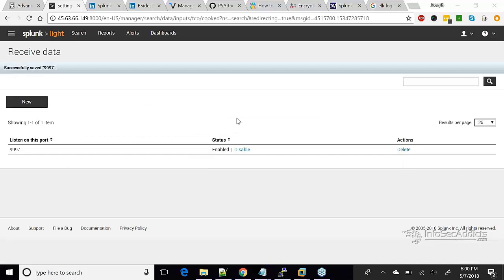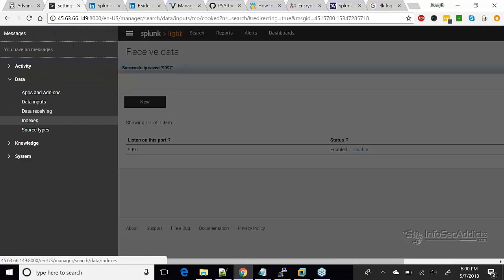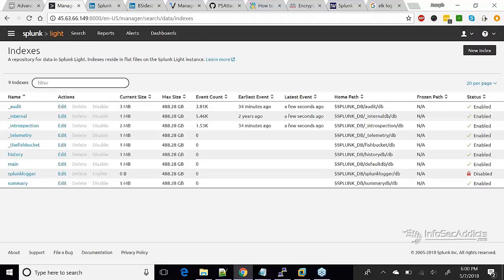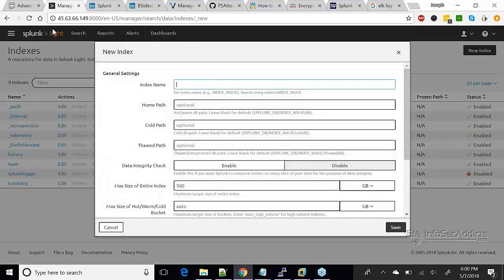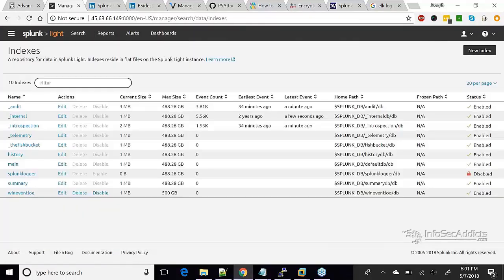I'm going to go back to Data, and this time I'm going to click Indexes and create a new index. The new index I'm going to create is going to be called win event log. There are no other options I need to do — just save it. You can see win event log down here at the bottom. It's one meg right now and there are no events in it yet — nothing is being sent to it yet.